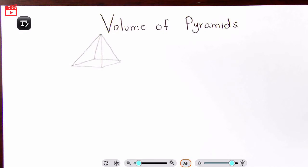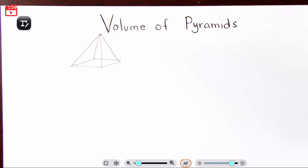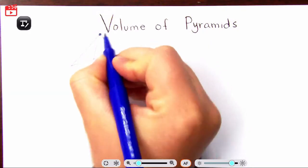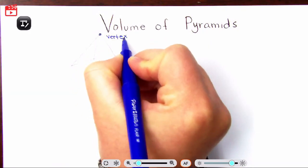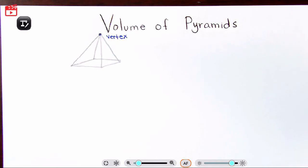Hello beautiful people, and welcome! In today's video we're going to be discussing the volume of pyramids. I have pre-drawn one type of pyramid — this is the most common pyramid. One thing you have to know about pyramids, so you don't get confused with a triangular prism, is that there is a vertex. This point right here is called the vertex, and that is where all of our sides meet.